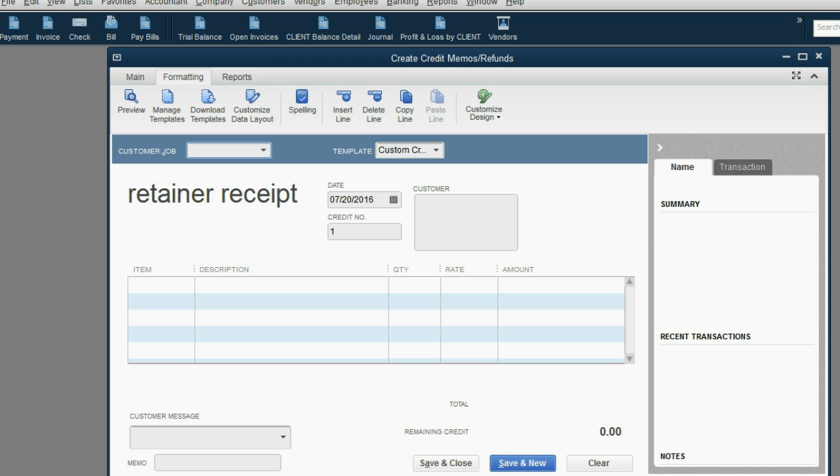Congratulations, your file is now set up specifically for a law firm.